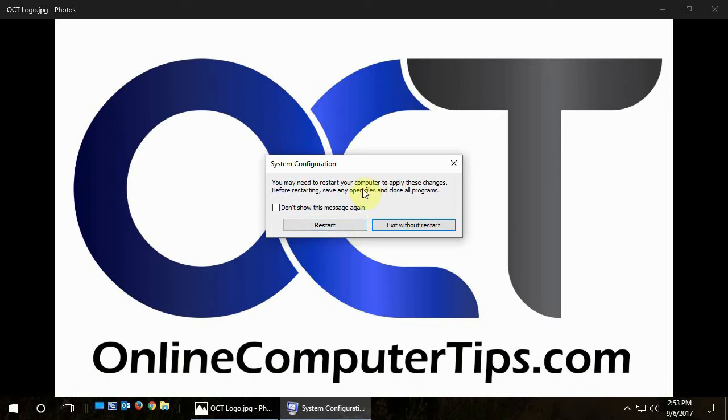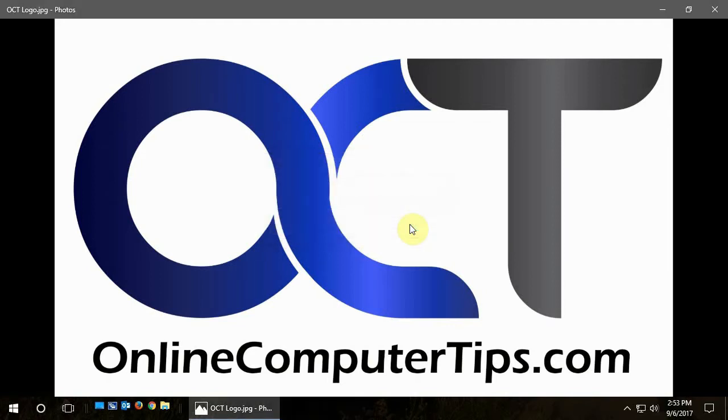And if you don't make any changes, it won't prompt you for this. So if you just click exit without restart, then the next time you boot up, whatever those things that you unchecked won't load on the next boot.